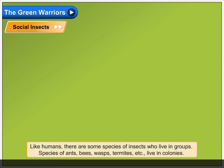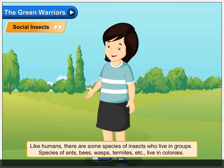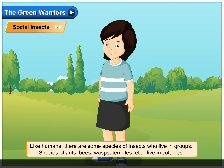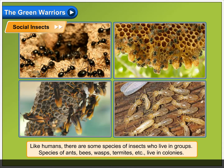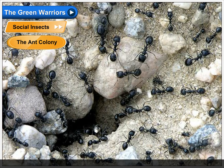Social Insects. Like humans, there are some species of insects who live in groups. Species of ants, bees, wasps, termites, etc. live in colonies. They feel safe and secure together. Tasks like finding food and sending messages are easier to be performed in groups.